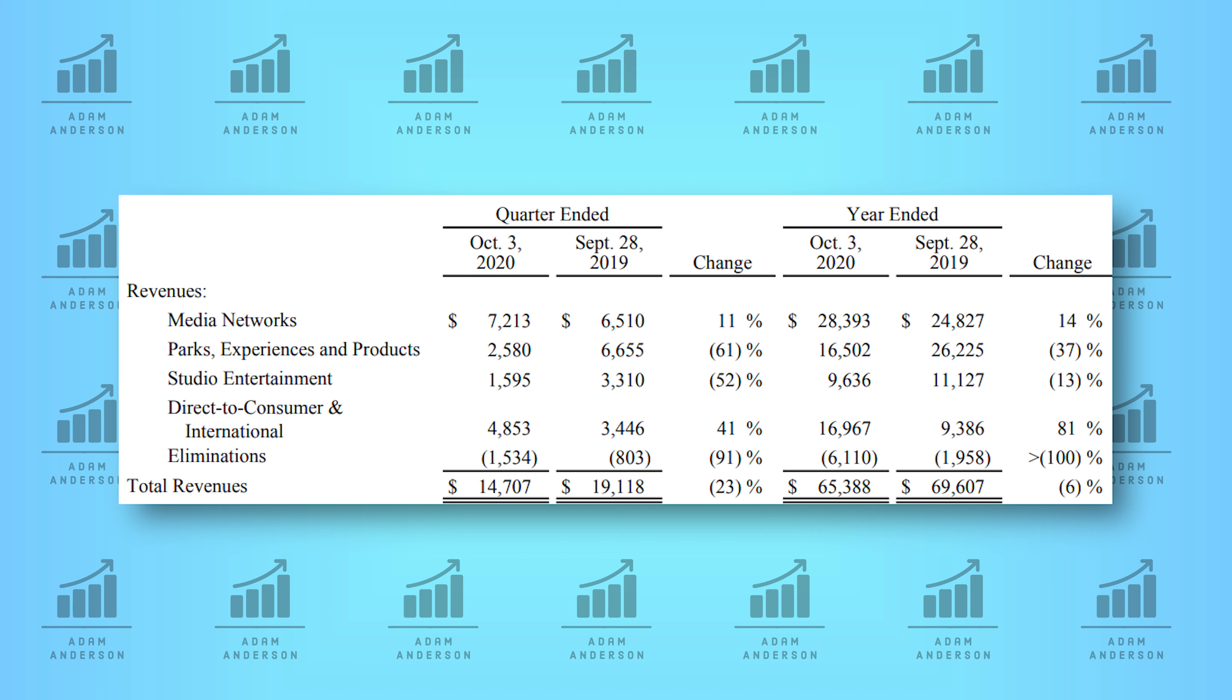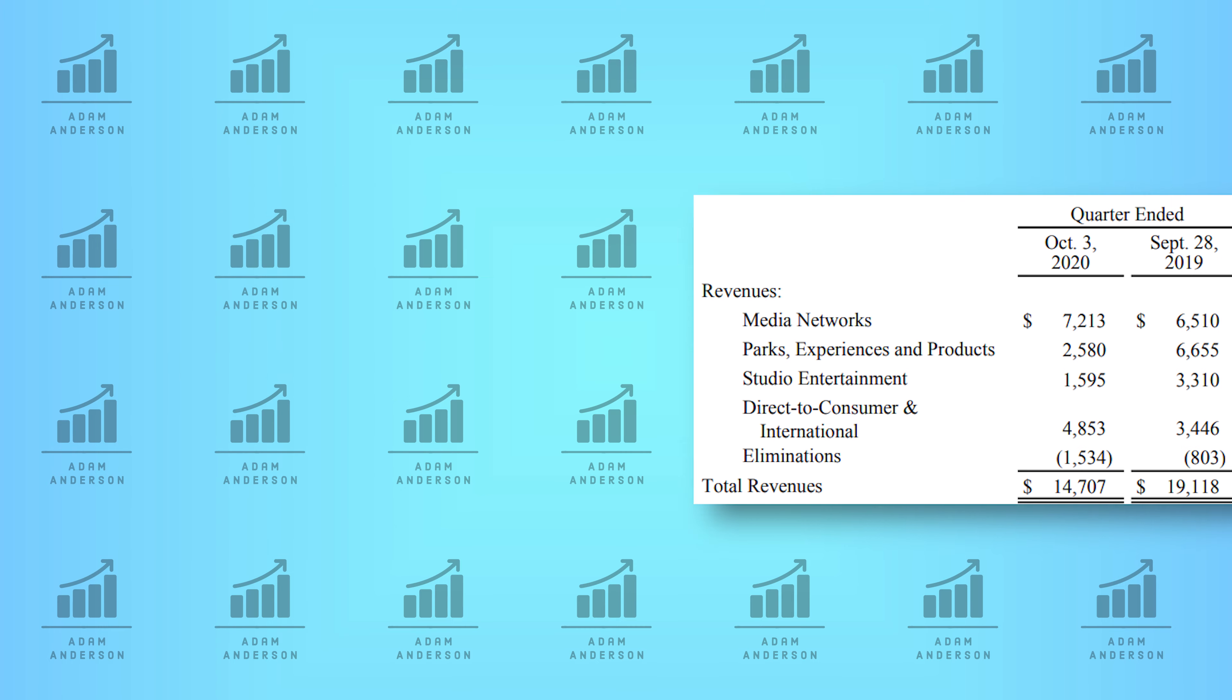But what is comforting is that their media networks, their biggest segment, grew by 14% over the past year. And they even became more profitable when it comes to their revenue. Their profitability grew by 21% year-over-year. And this has helped offset some of the impacts of the COVID pandemic.